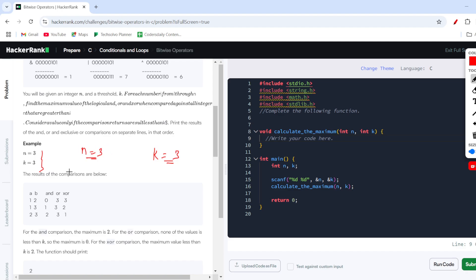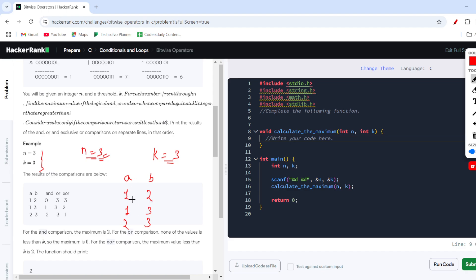They want us to create two variables a and b, which lie between 1 and n. So you can choose any two numbers starting from 1 but not more than 3. For example, you can create pairs: (1,2), (1,3), and (2,3). You can't go above 3 because n is the maximum.